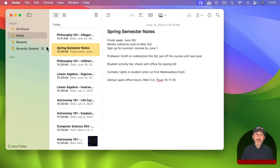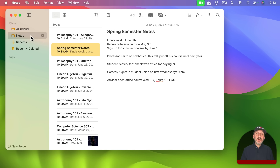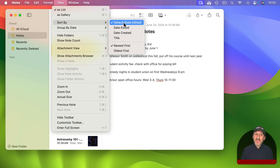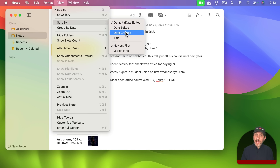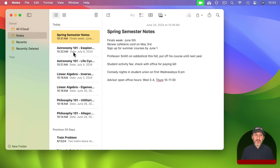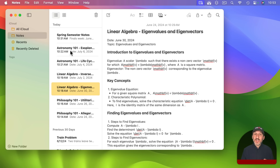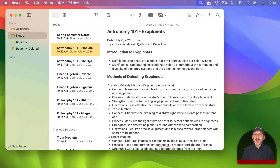This grouping is on a per-folder basis. Each folder can also have its own sort-by setting. The default is date edited, so every time you make a change to a note it goes to the top of the list. You may want to change that to date created. In the example of a college student taking notes for classes, that might make more sense because each note would have been created on the day of the lecture, and editing it later won't change its place in the list.